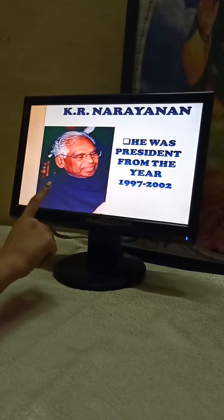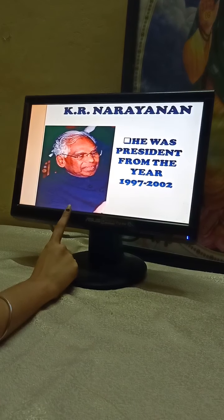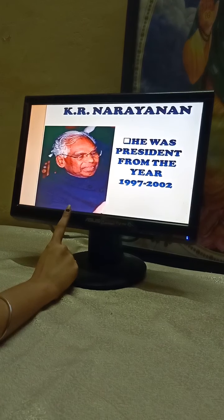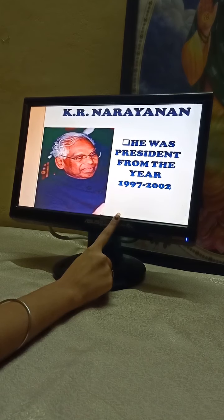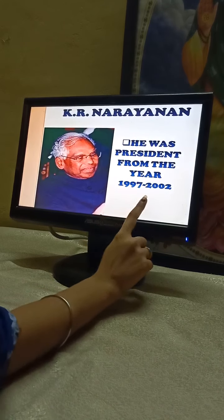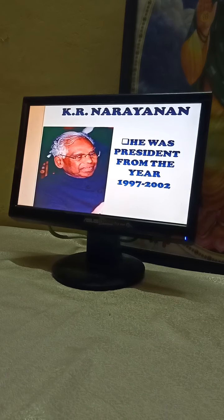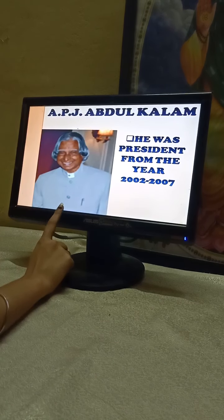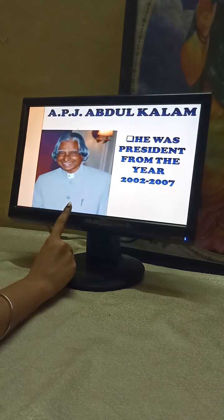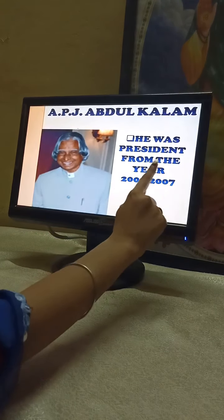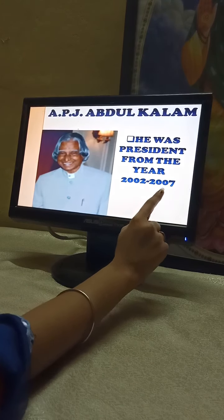Our tenth President was K. R. Narayan, whose full name is Kocheril Raman Narayanan. He was the President from the year 1997 to 2002. The eleventh President was APJ Abdul Kalam. He was the President from the year 2002 to 2007.